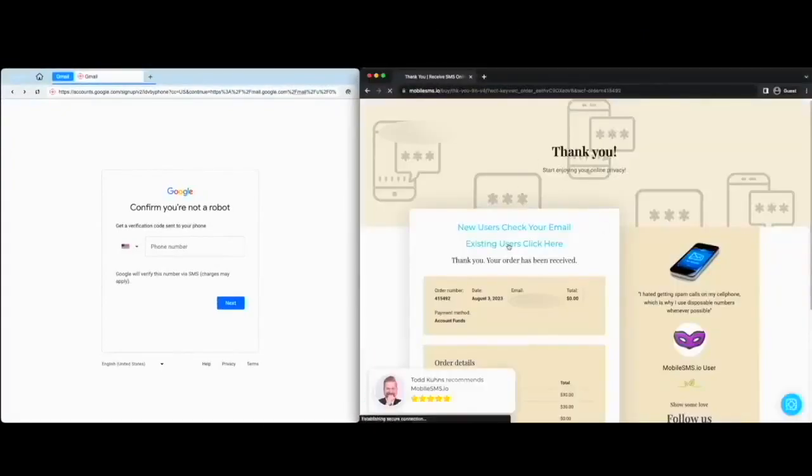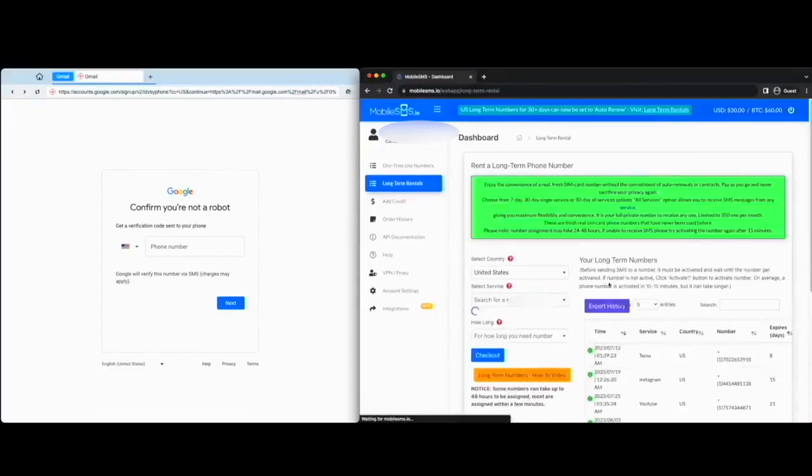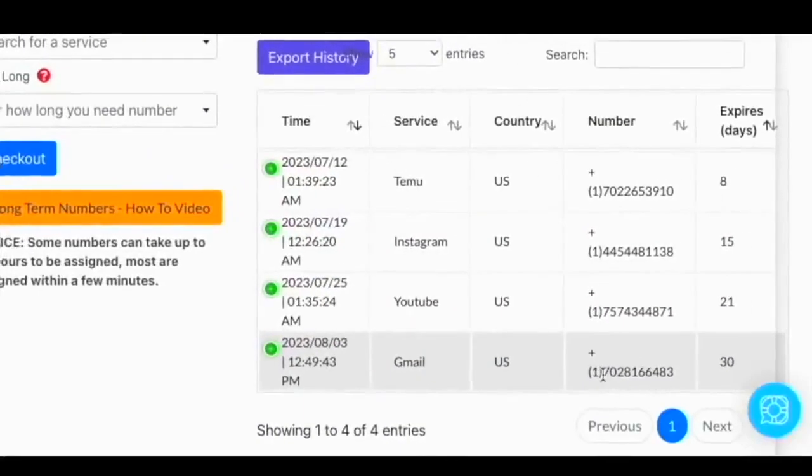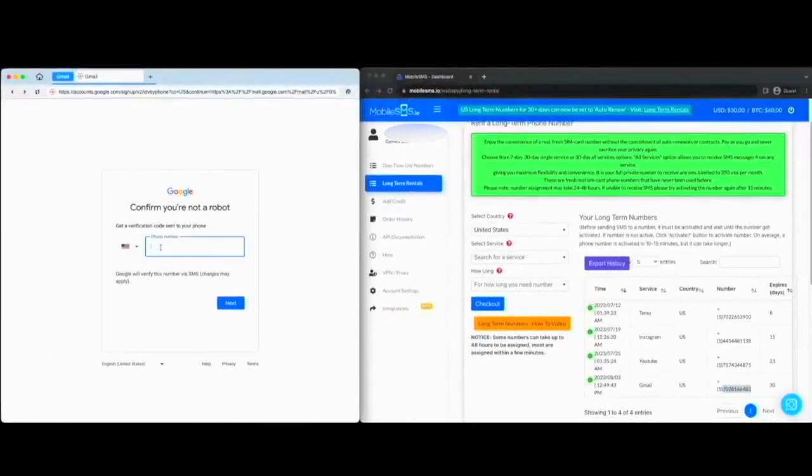You should see your long-term number on your MobileSMS.io long-term number dashboard. Let us put your long-term number to Gmail and click next.